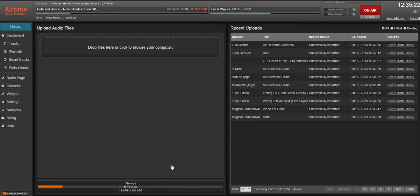Another small change that you might appreciate is you're now able to drag entire folders into the Upload Audio Files window.